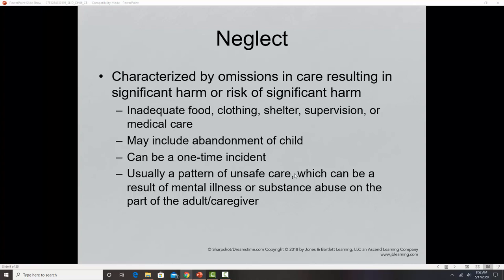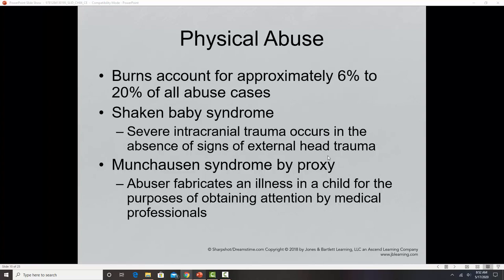Physical abuse is any type of physical contact that can cause harm to a child. Here in the United States there is a gray area because corporal punishment — spanking — is legal, so there is often confusion about where the line is drawn between accepted corporal punishment and when it crosses into actual physical abuse. Most professionals would suggest that any time something leaves a mark on a child, that would be considered physical abuse.